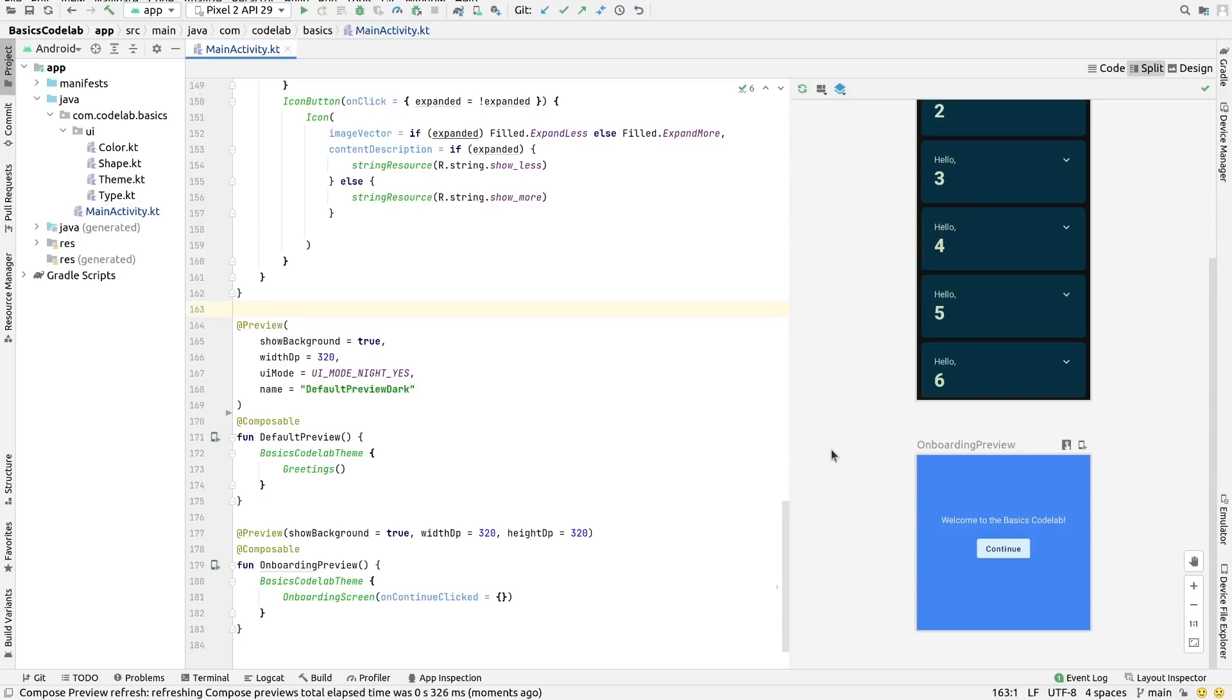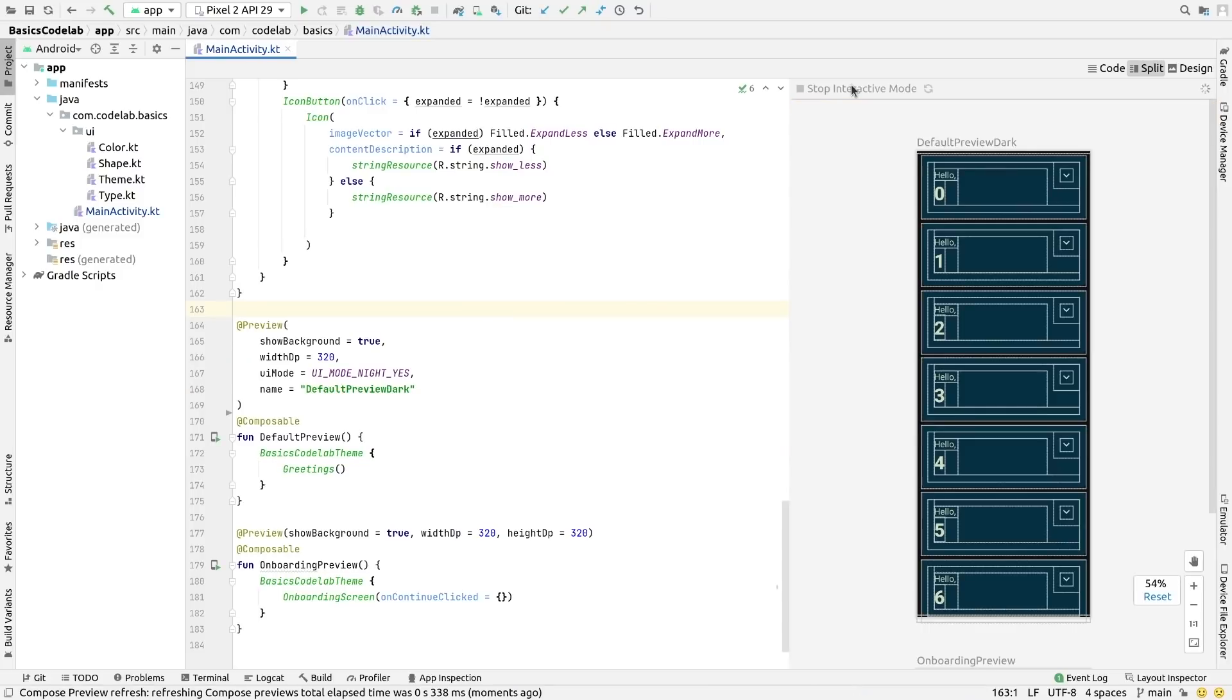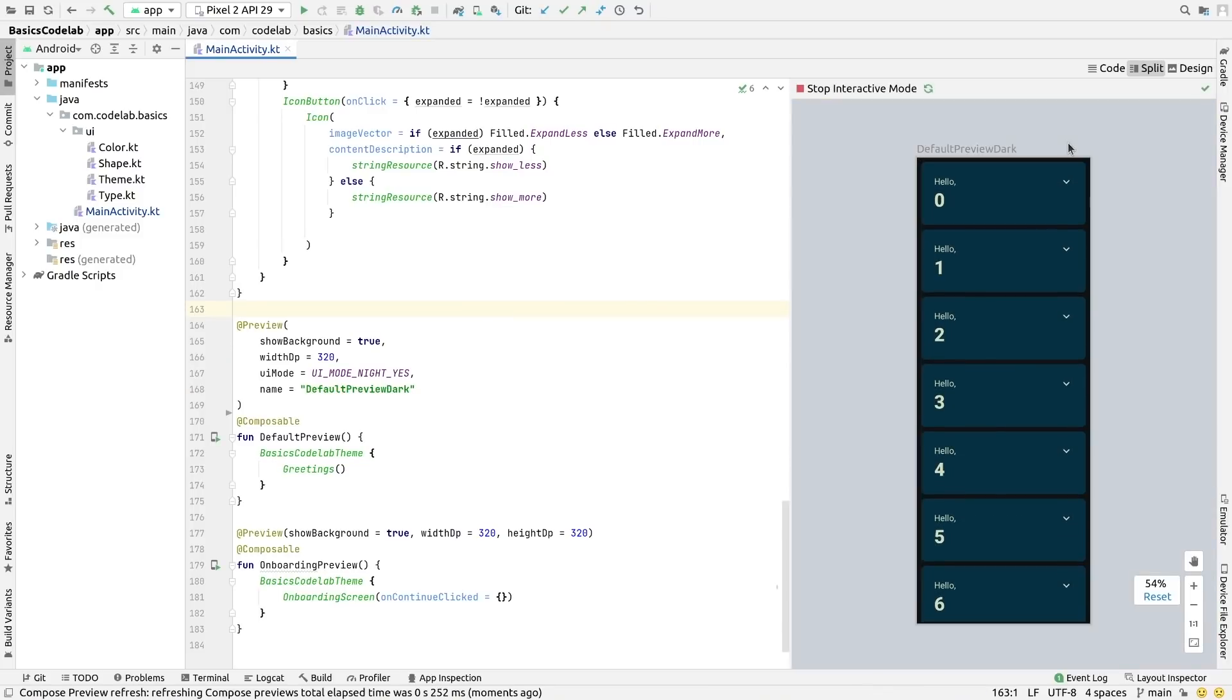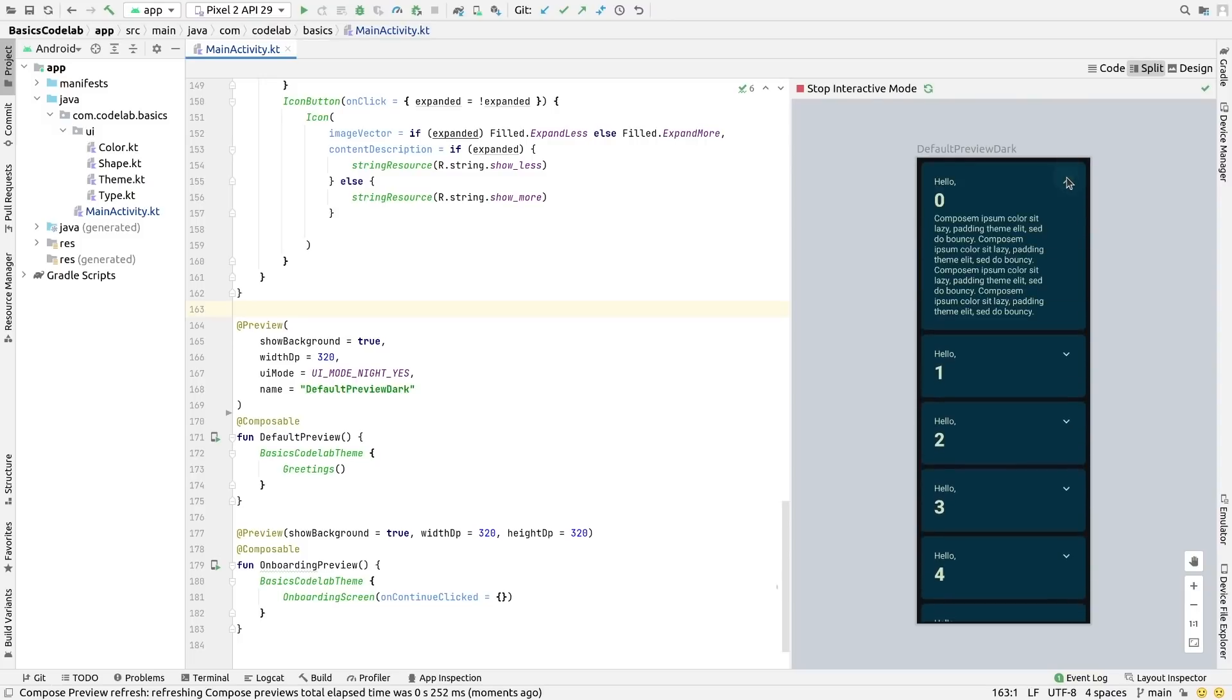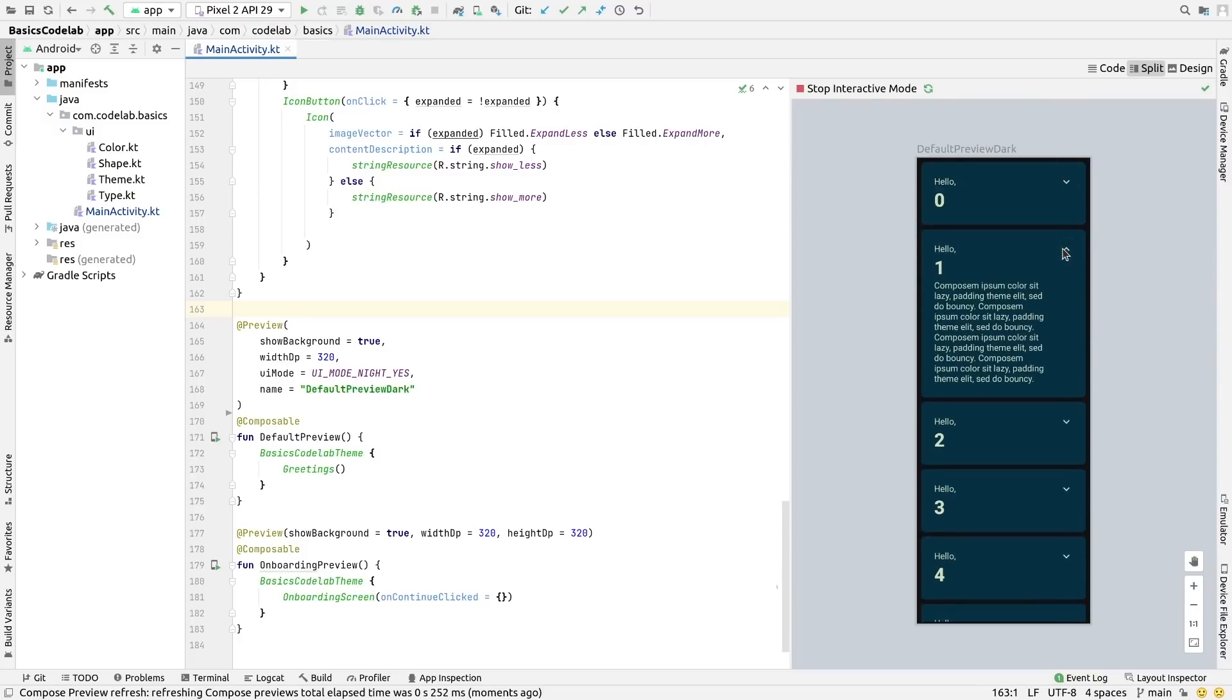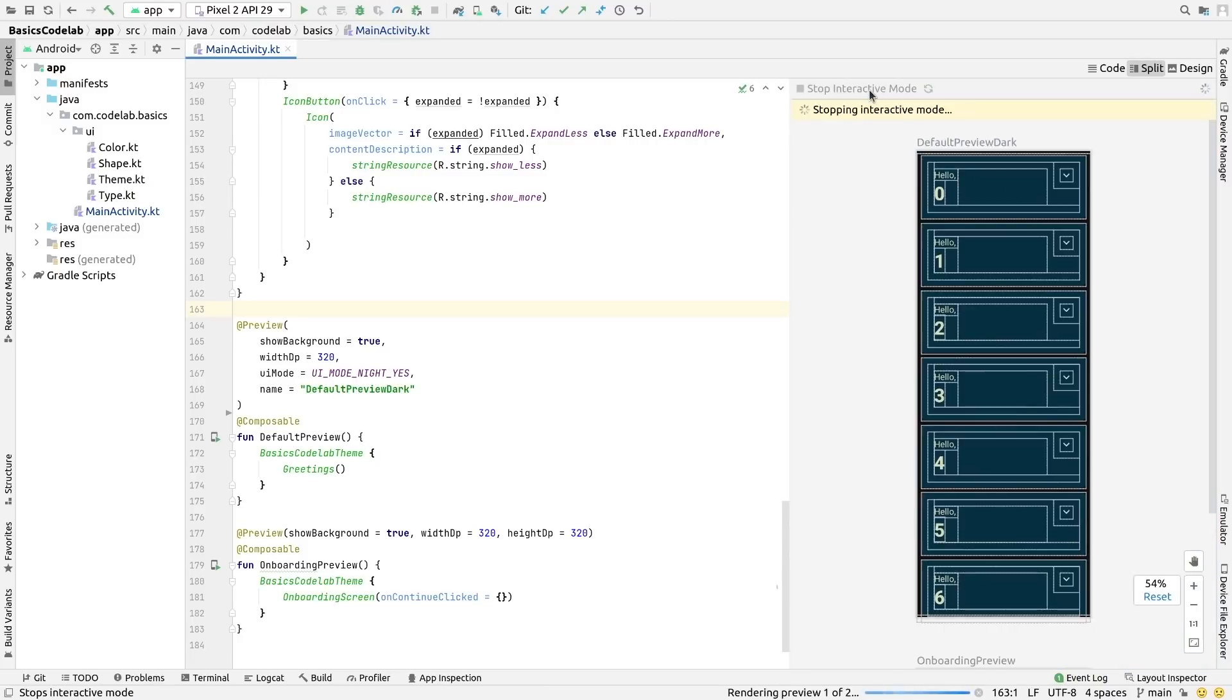First, for users of Compose, our next-generation UI toolkit, Android Studio Bumblebee brings interactive preview. When turned on, it lets you test interactions, such as taps or animations, on your preview composables and see the effects right in the preview window.